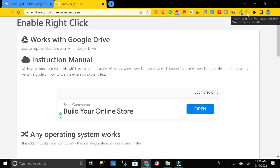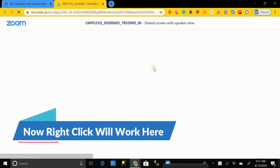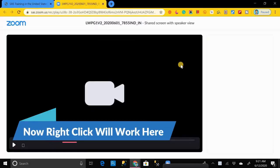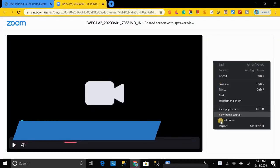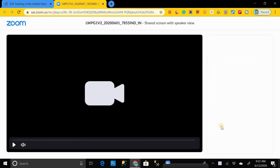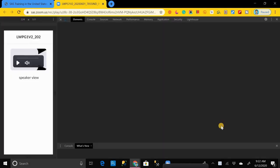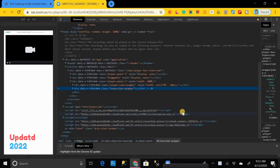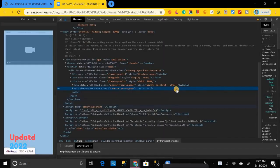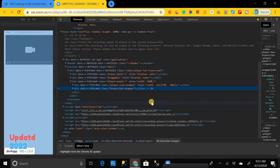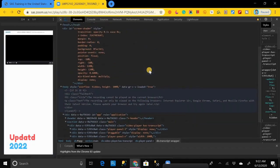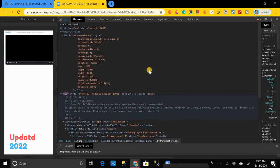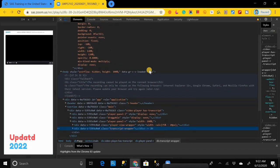And now again open that video that you want to download from that link, then right-click anywhere on that page and go to Inspect. Click on it, then you will get the source code of this page like this. This is the place where we will change the code and do some magic to download this video.